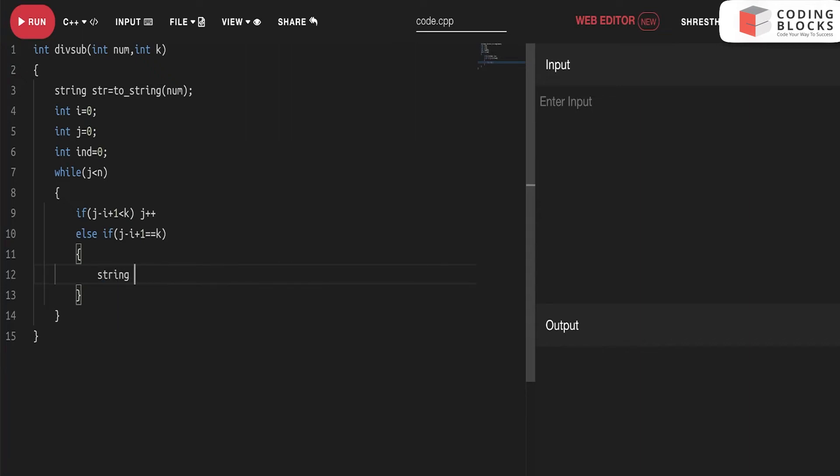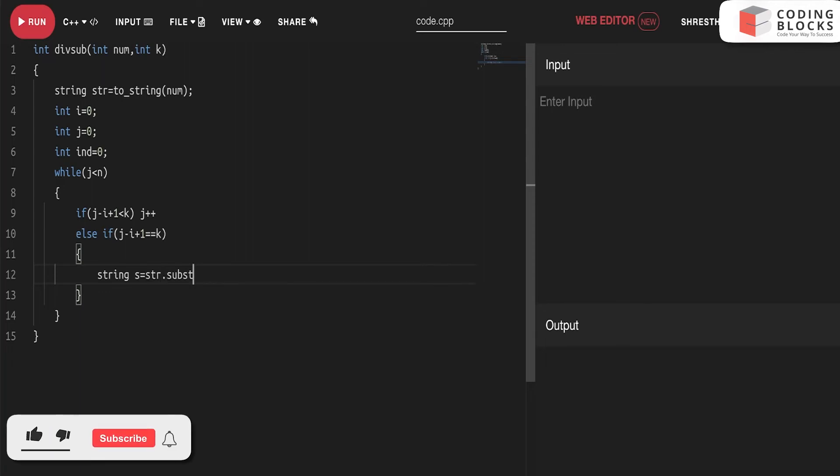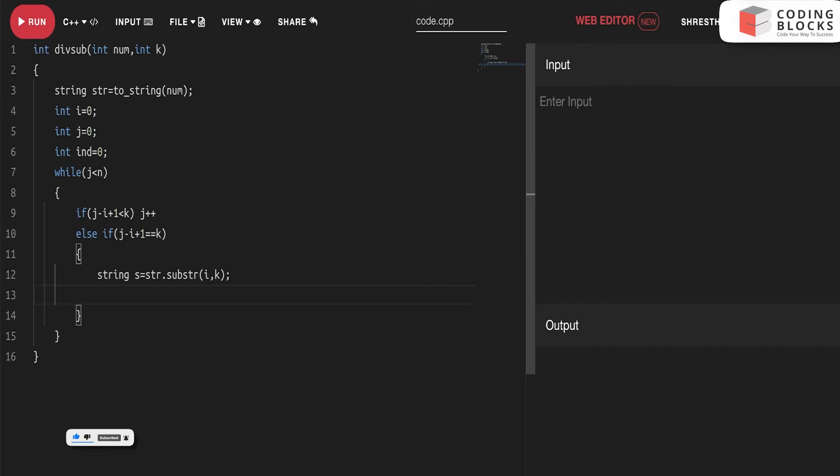So what is the size k? str.substring(i, k). One thing I'll do is convert it into integer using stoi. Then I'll check if n not equal to zero and num divided by n equals zero.